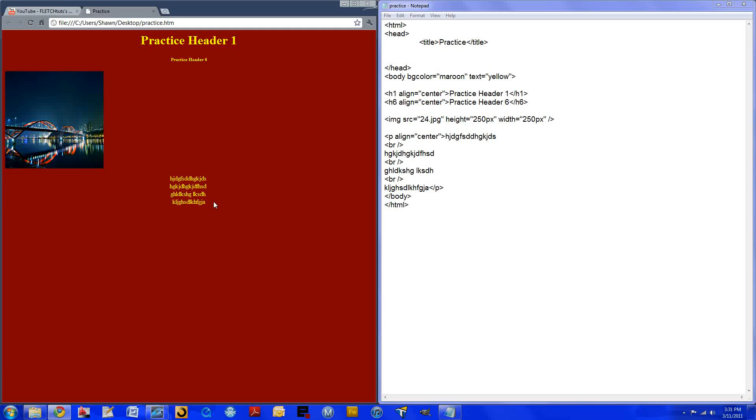Guys, this has been my first tutorial of basic HTML. Please comment, rate, and subscribe. And please message me with any questions that you have. I'll be happy to answer them for you.